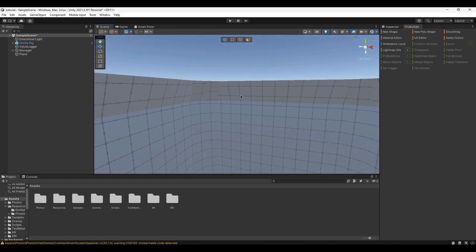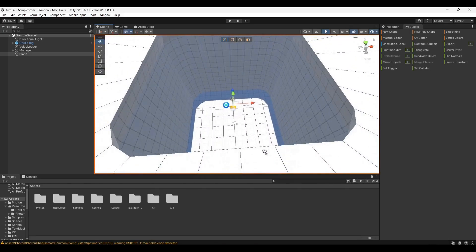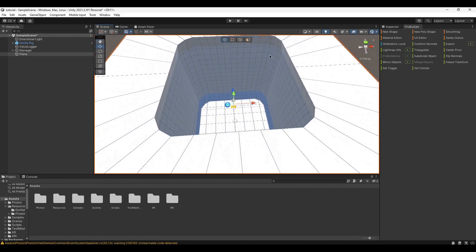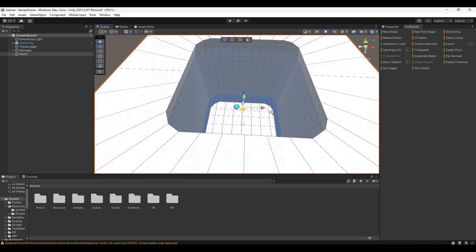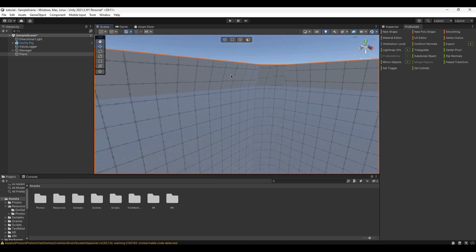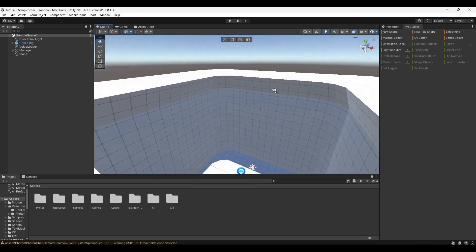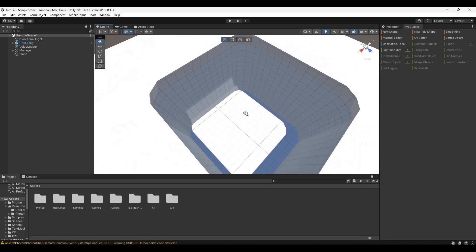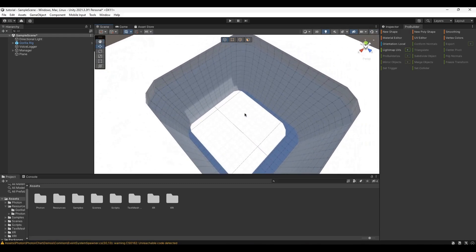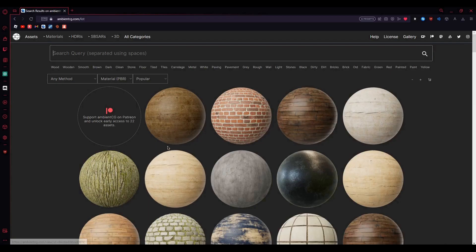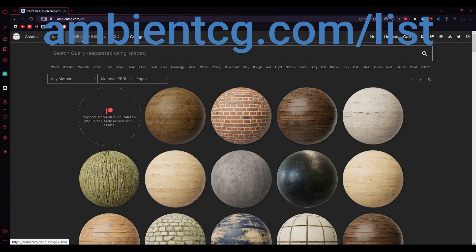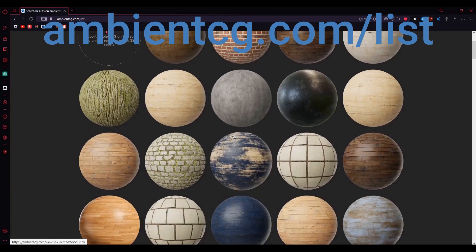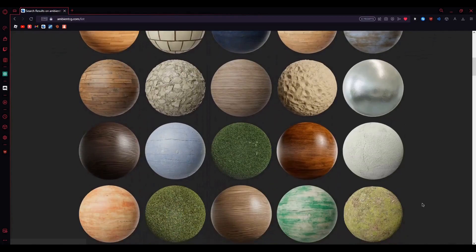By the way, I don't know how to add slippery walls, but you can add an invisible block so players can't skip the map or roll-jump their way out. For textures, I recommend going to ambientcg.com — I'll have a link in the description. They have good free textures.